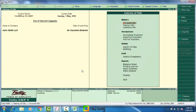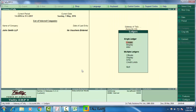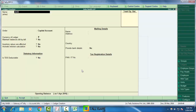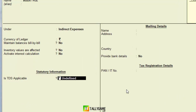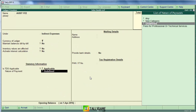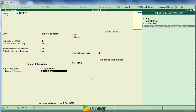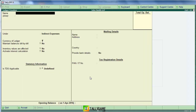The third step is creating a TDS expense ledger. In our case it is Audit Fees. From the gateway of Tally, go to Accounts Info > Ledger > Create. Name it 'Audit Fees' and place it under Indirect Expenses. Set 'Is TDS applicable?' to Applicable, and set the Nature of Payment to 'Fees for Professional or Technical Services'. Press Enter and save.